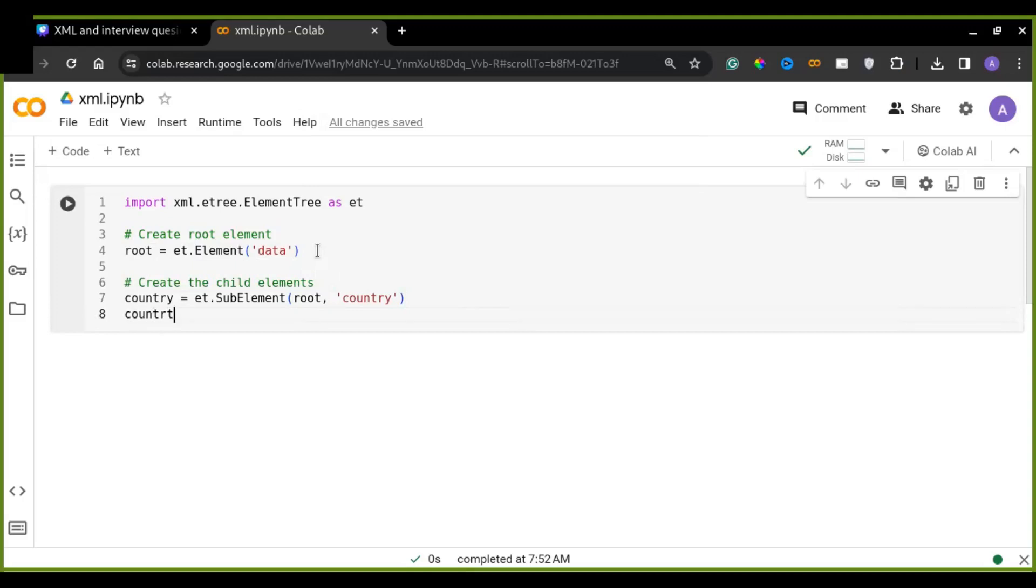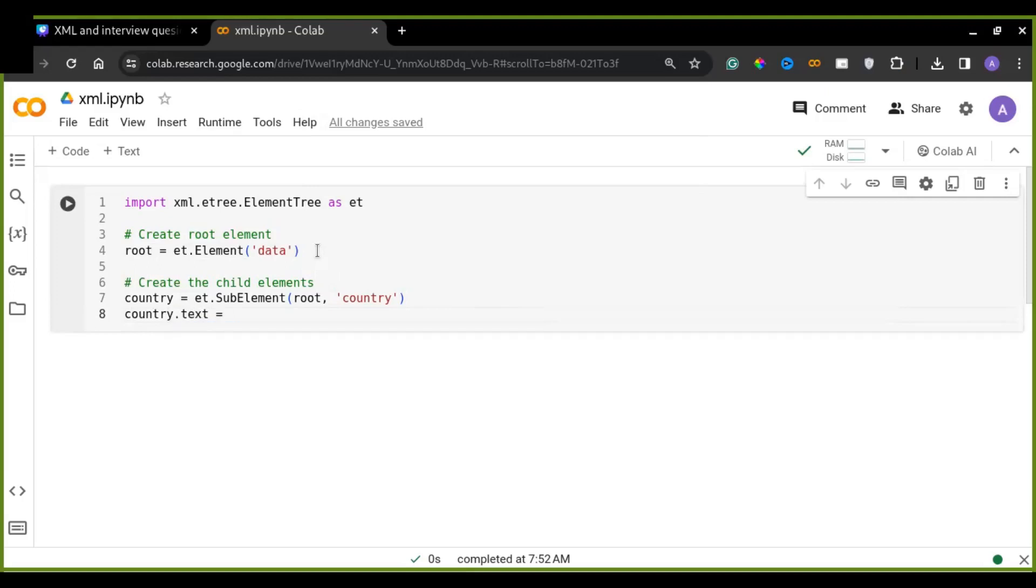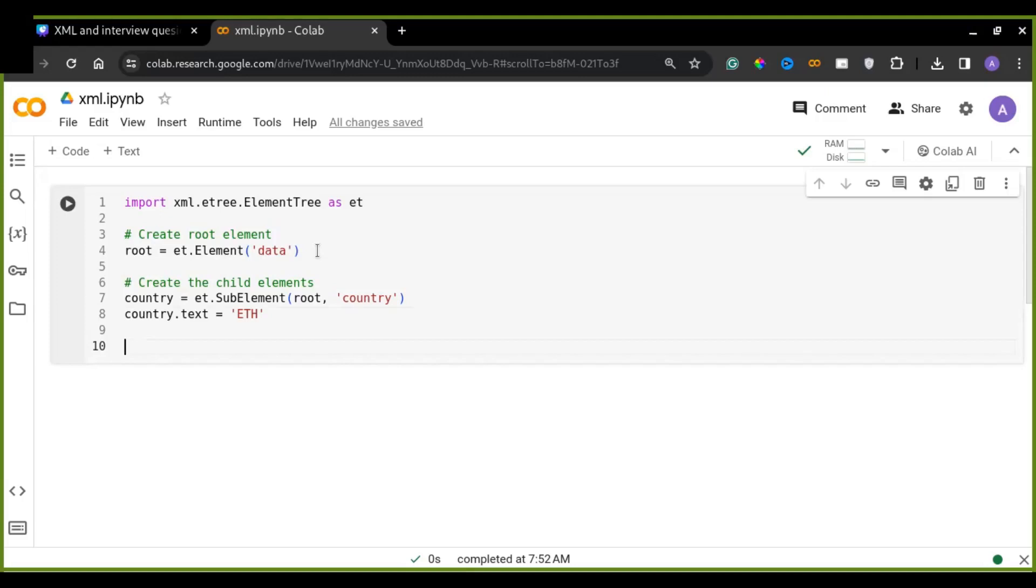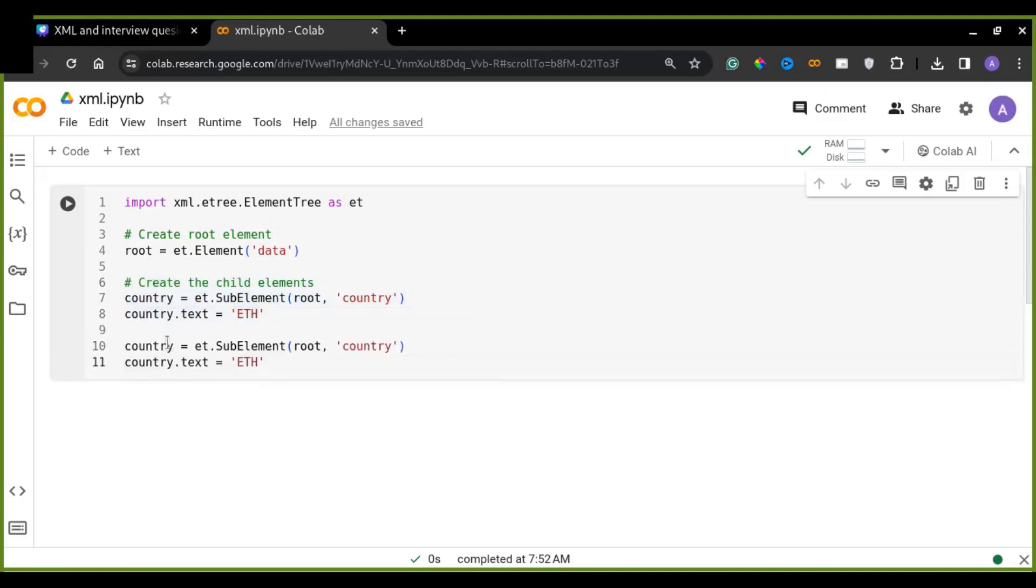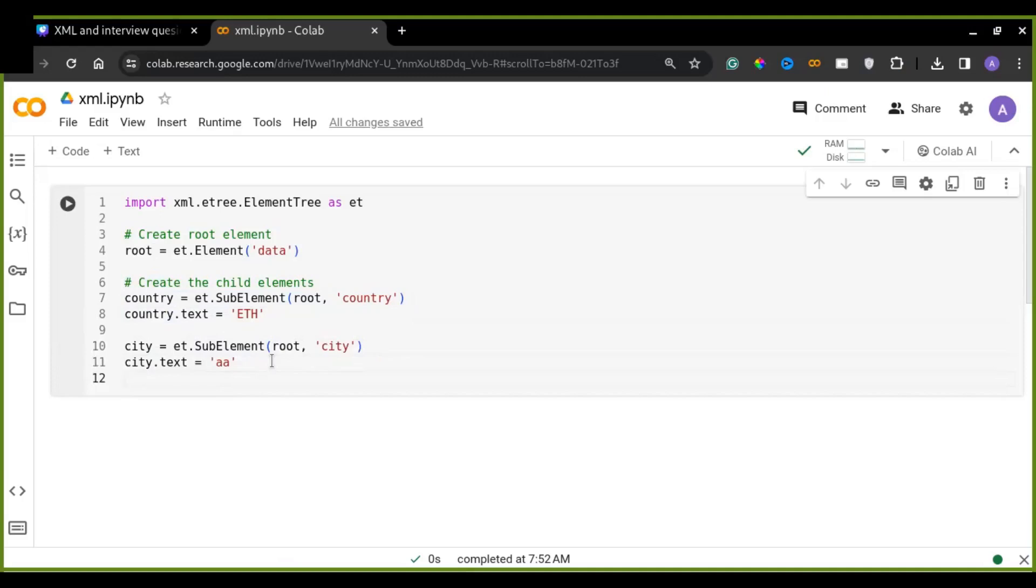Text is an attribute that used to store the text of, for example, the name of the country under this element. And a root element may contain more than one child element. So I can define one more child element in this root element. So I can copy this and change. So this, for example, city. City is a. And I can change the name of the child. Alright.